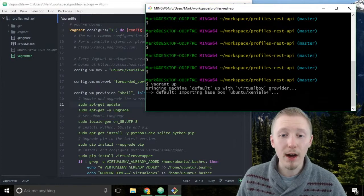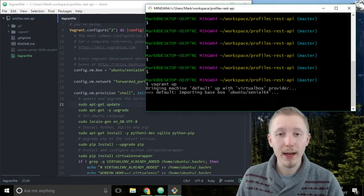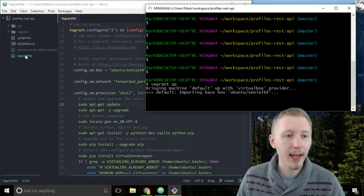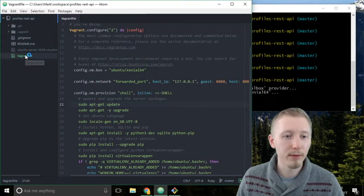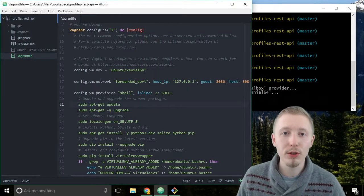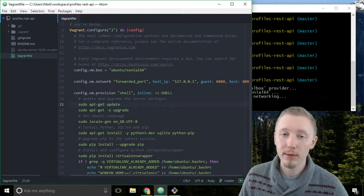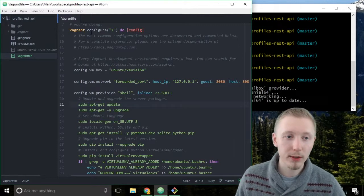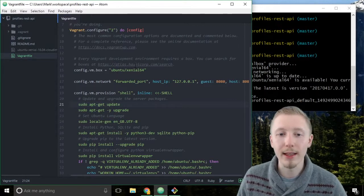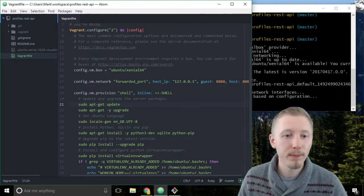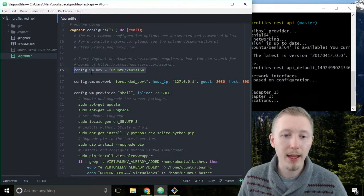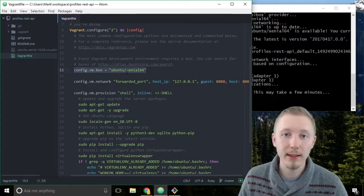When you type vagrant up from a location which has a vagrant file, vagrant detects that there is a vagrant file and it creates a virtual server using VirtualBox to the specification we described in this file. We said that we wanted the server to have an Ubuntu Xenial base.